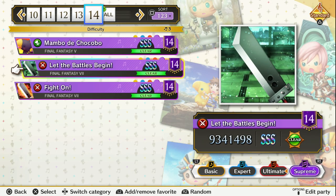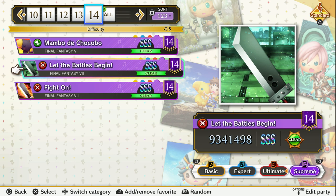And that's all you need to know about slide notes in Theatrhythm Final Bar Line. I hope you learned something from this video. If you didn't know this stuff before, implementing this into your gameplay will definitely improve your scores, for sure. Thank you very much for watching. Hope everyone enjoys Final Bar Line when it comes out — see you then!